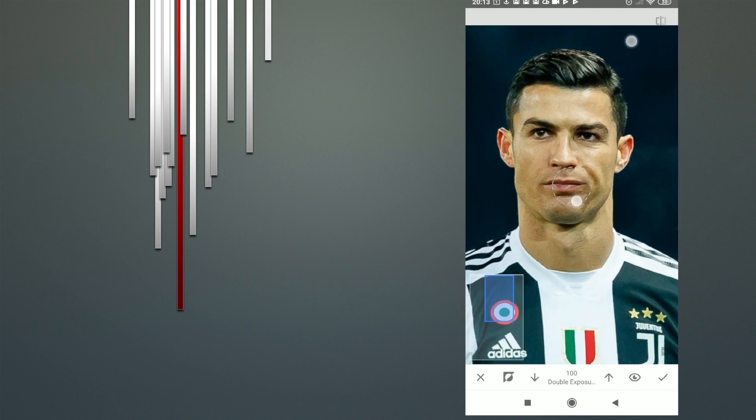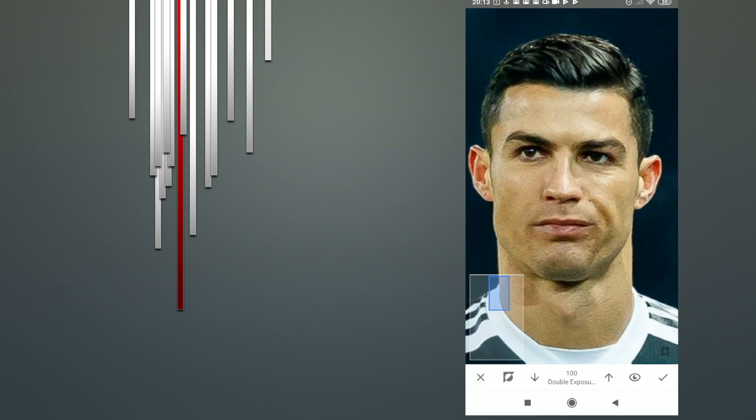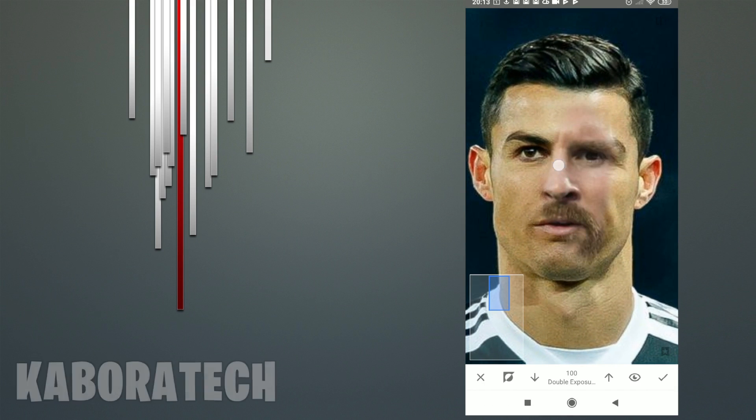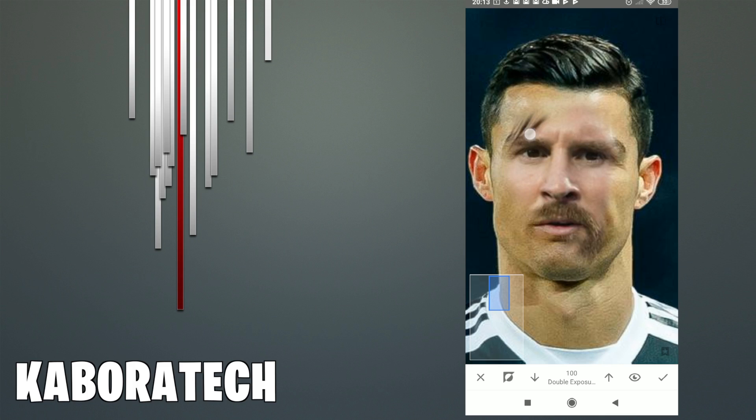Now zoom in and delete where you want to reveal the second exposure.